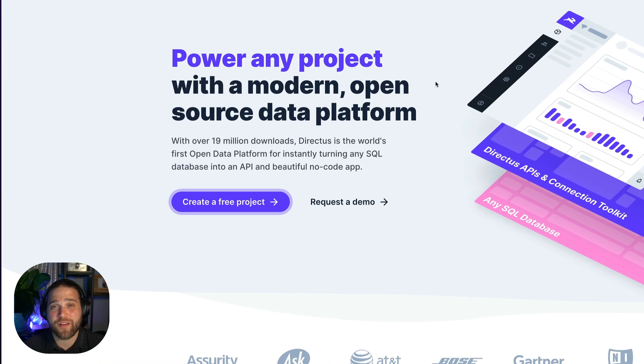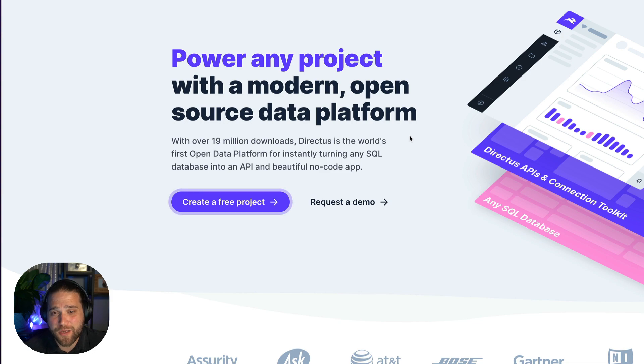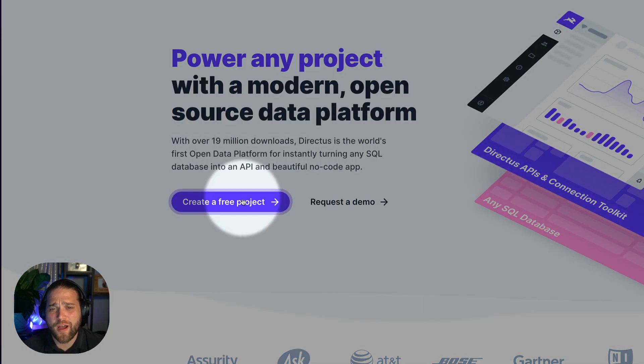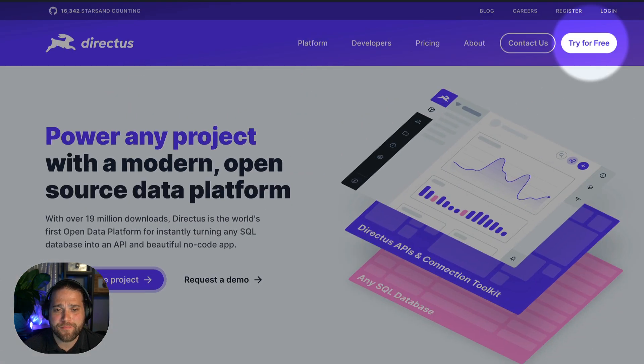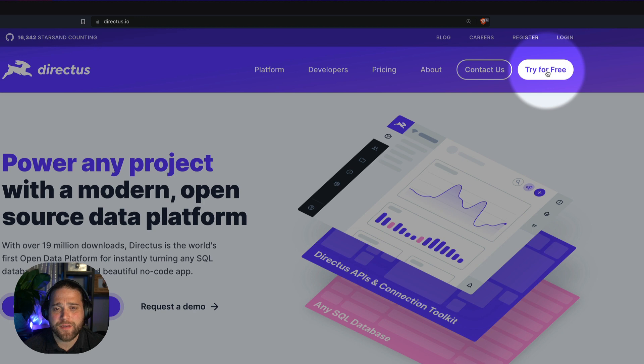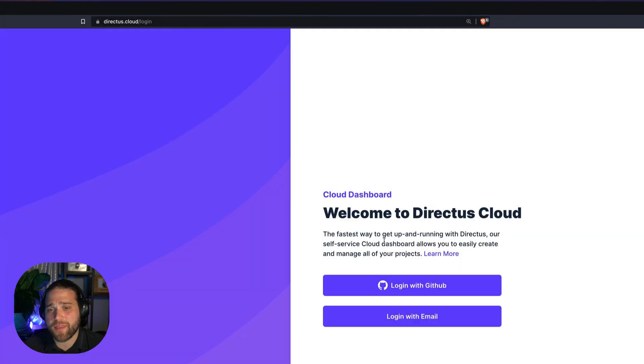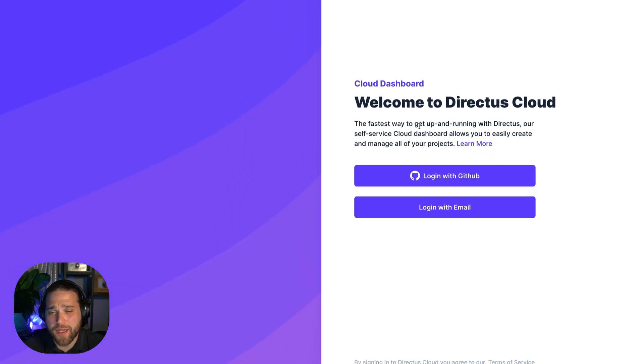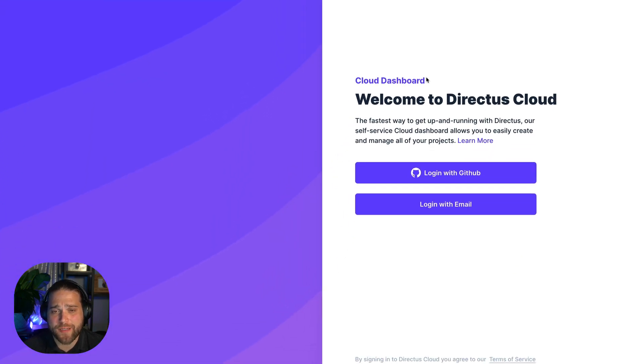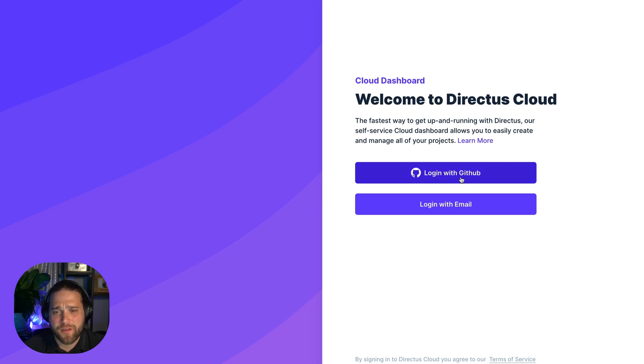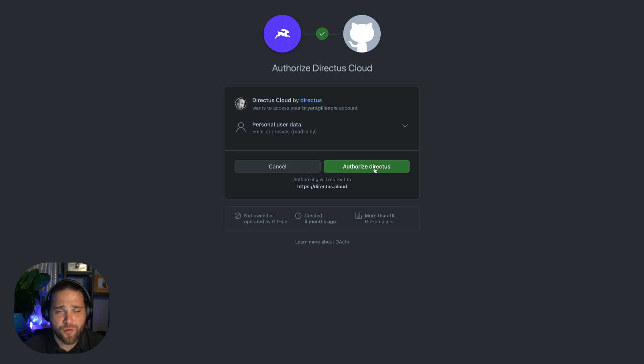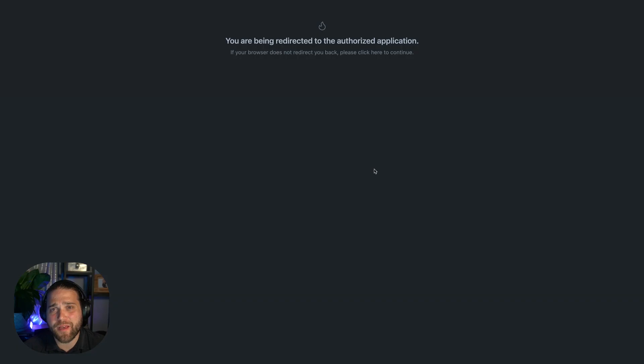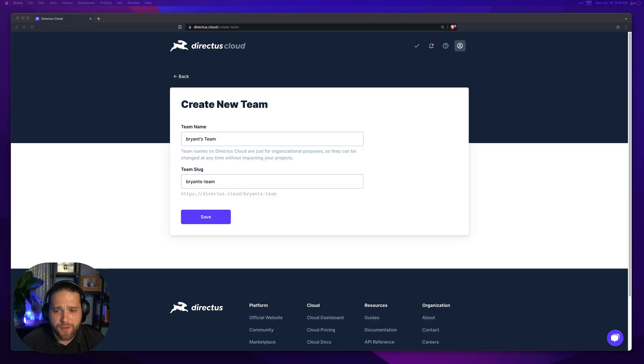Click create a free project on the home page or try for free in the header. Now we've got the login page for the Directus Cloud dashboard. Let's go ahead and sign in with GitHub which will also register you automatically if you don't have an account, or you can use email if you prefer.